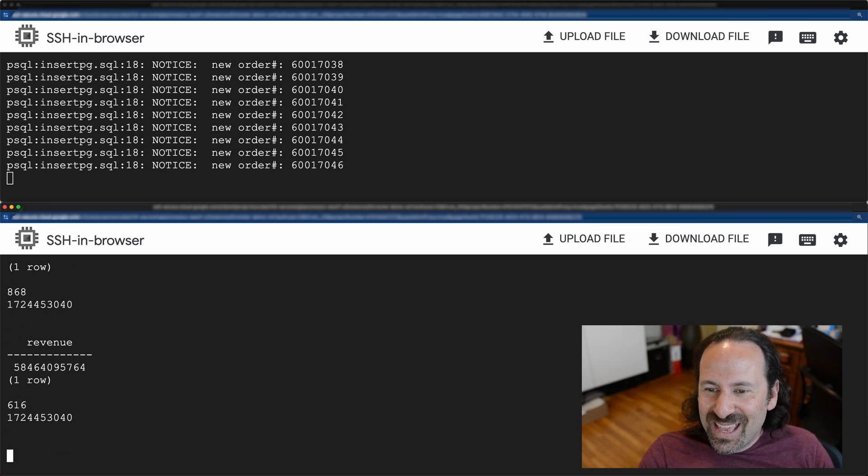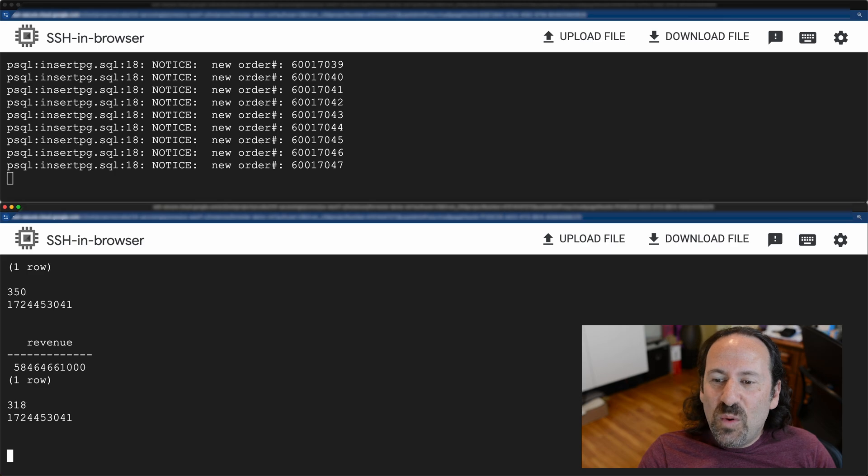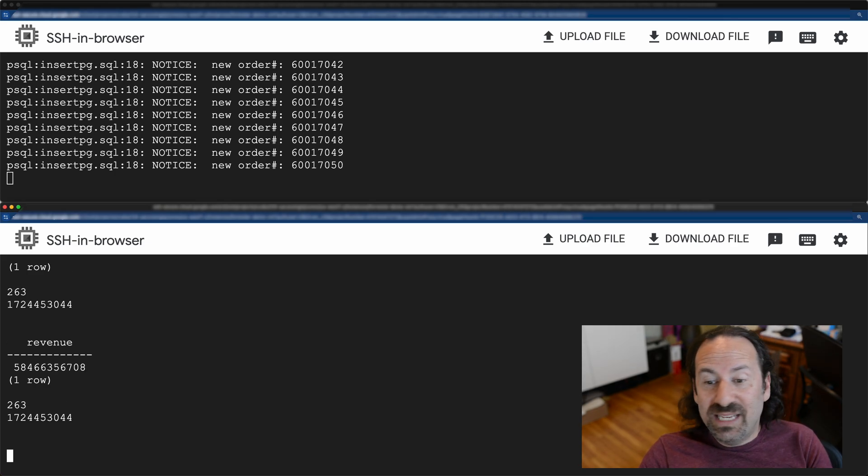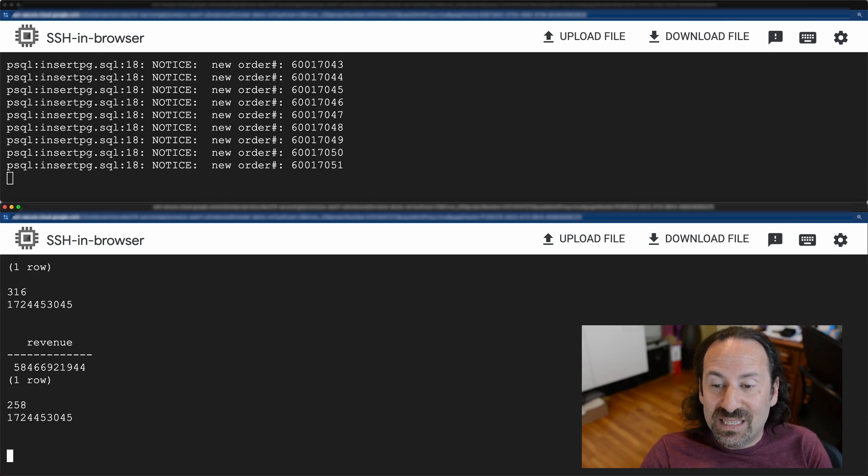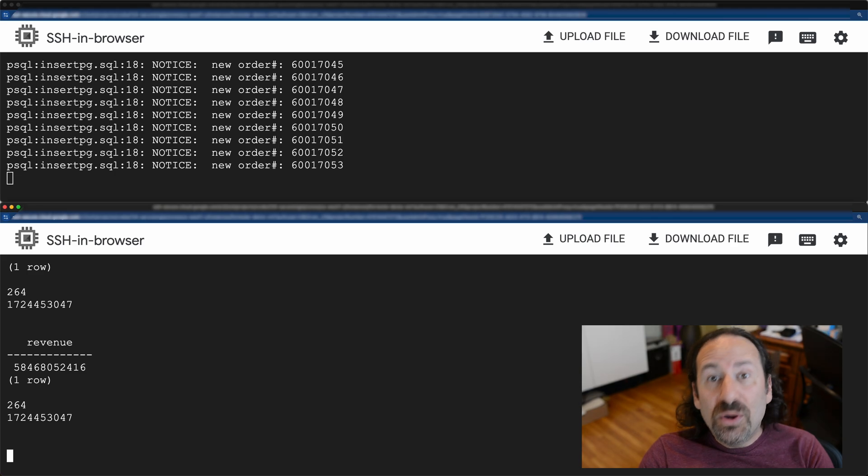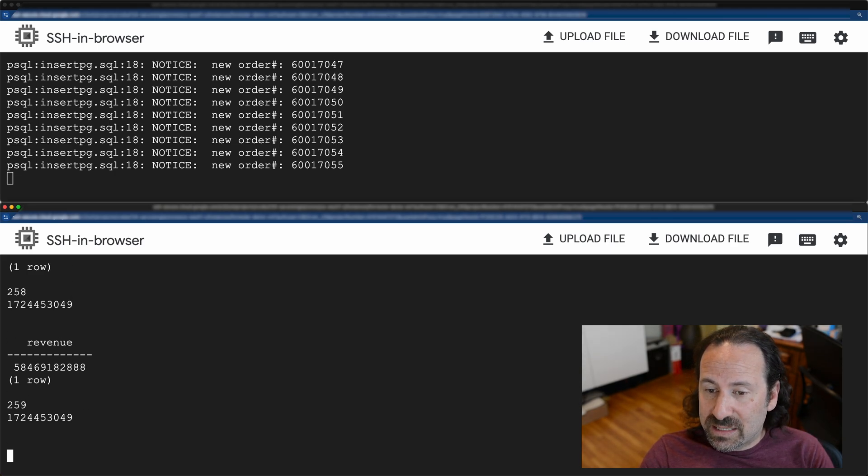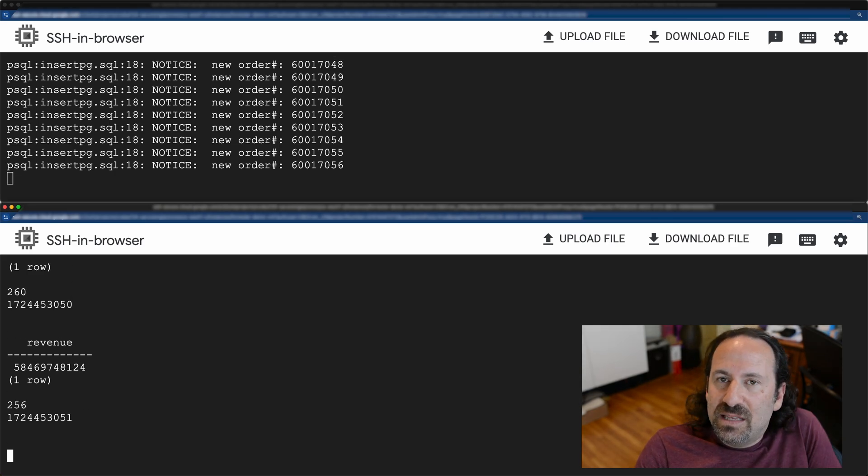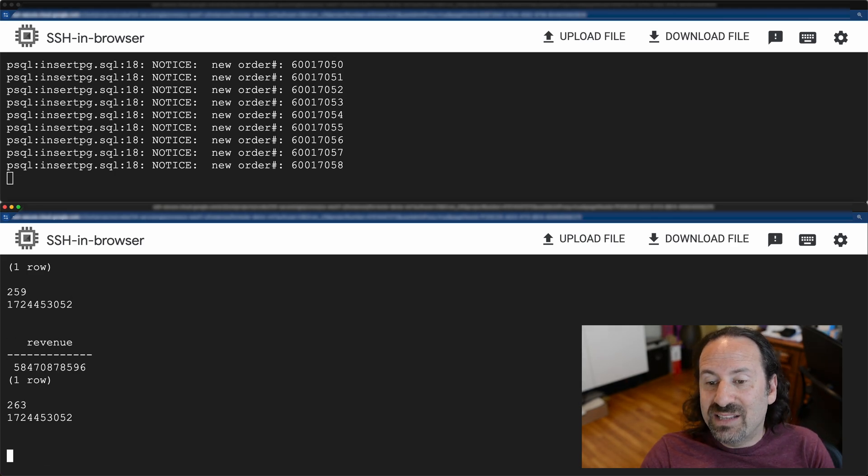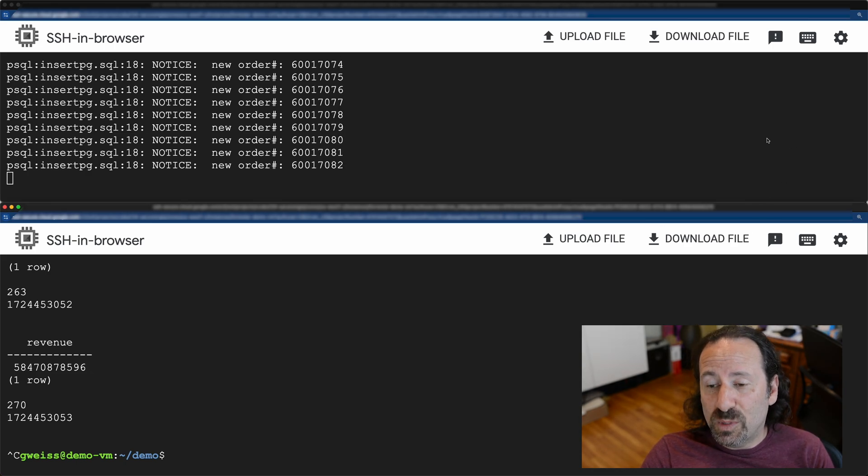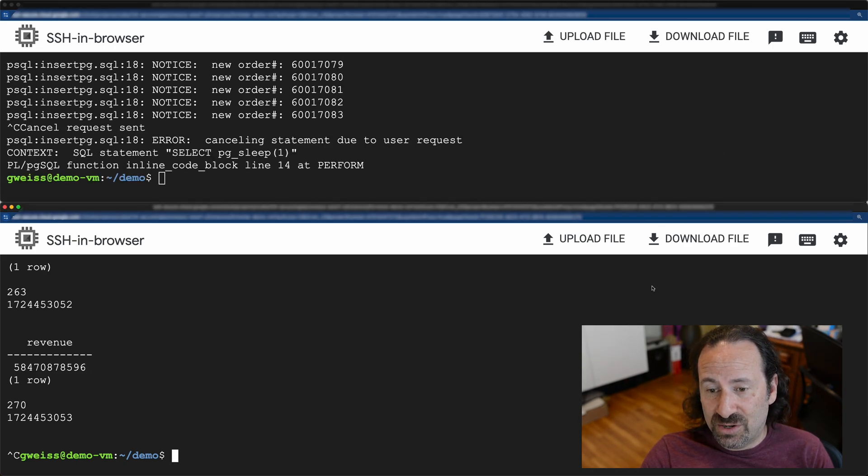All right, so check it out. Now that same query I was running only takes a couple hundred milliseconds, and this is happening while rows are being inserted into our primary database. This is the differentiator in AlloyDB that provides us real-time analytical capability and makes these queries so much faster to run.